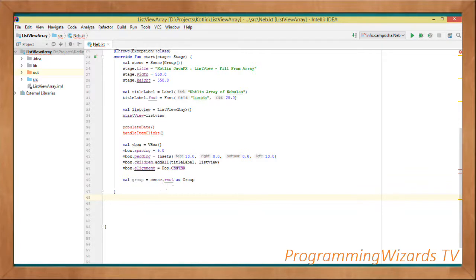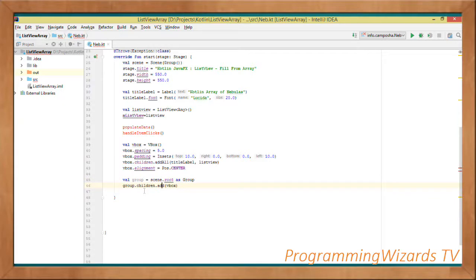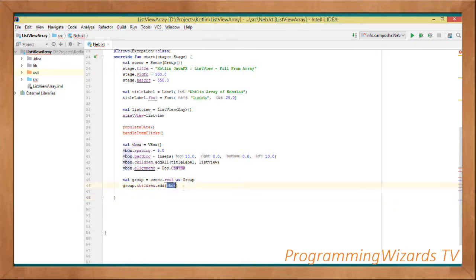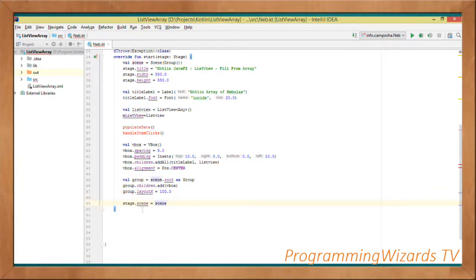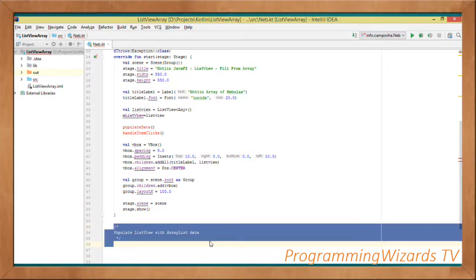We get our scene and cast it to a Group safely using the 'as' operator, assigning it to the group variable. This group gives us access to an observable list to which we can add our components. So group.children.add adds our VBox into that group. We set the layout X to 100.0, then call stage.scene equals scene and stage.show to display our window.